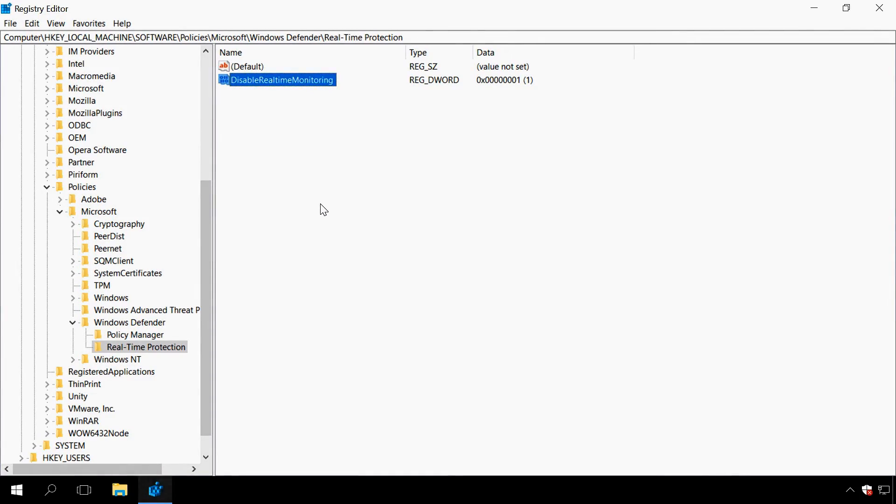If you disable Windows Defender with the help of Local Group Policy, this value will be created automatically. In order to enable Windows Defender later, change this value data into 0 or just delete this value.